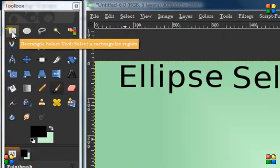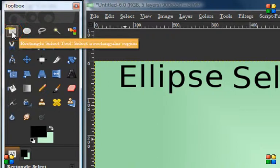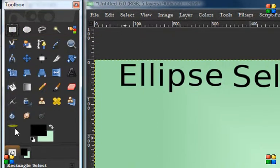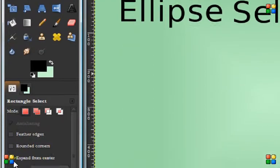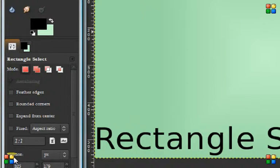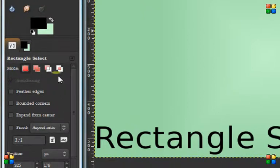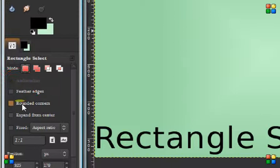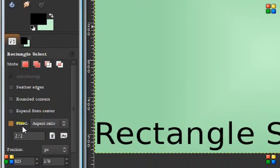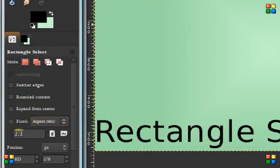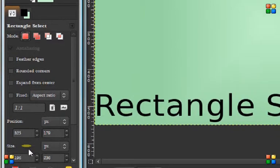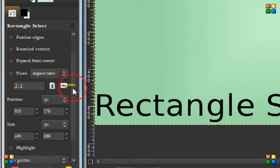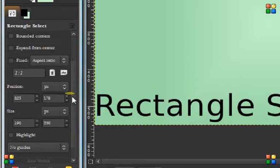We'll click on the rectangle one for now. You can go down to your dialog box and you'll see all these different features. You have these four different modes: feathered edges, rounded corners, expand from center, fixed. You can change the ratio and plug that in here, and then some other things down here. The list goes on and on.